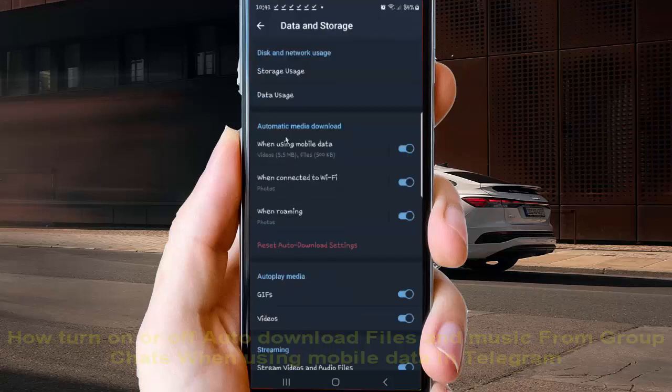And then on automatic media download, select when using mobile data.